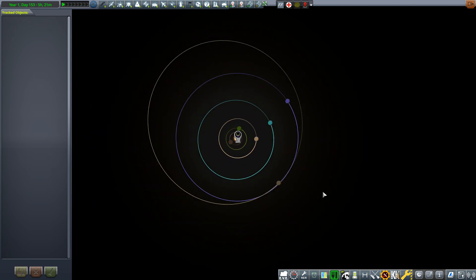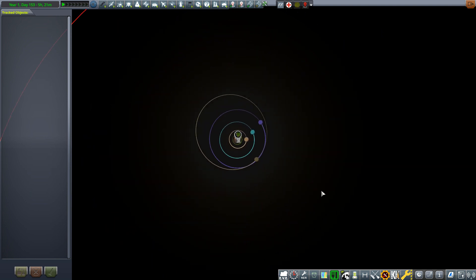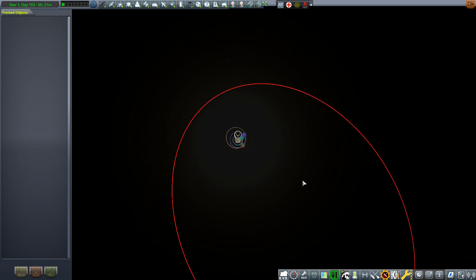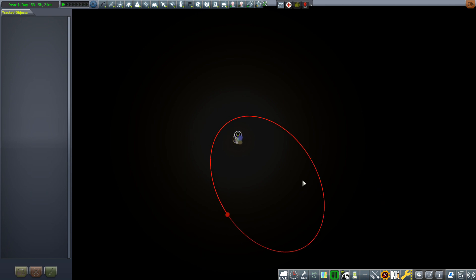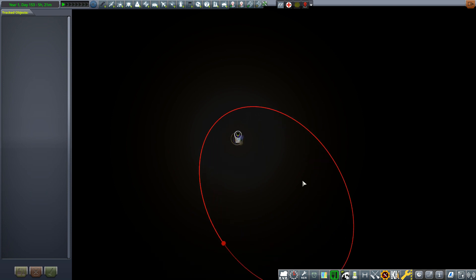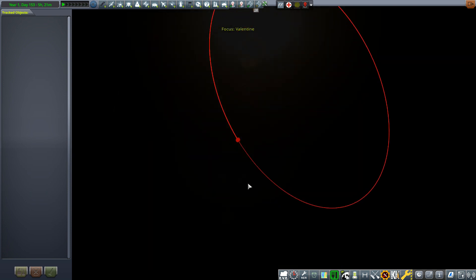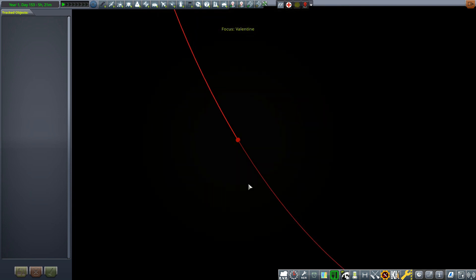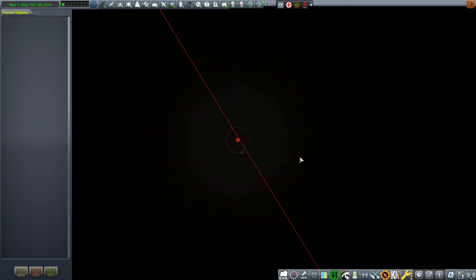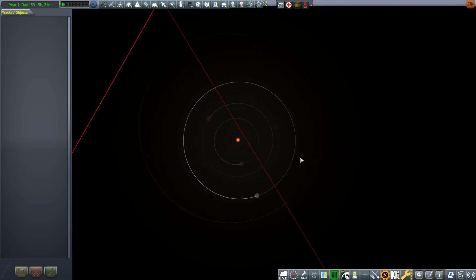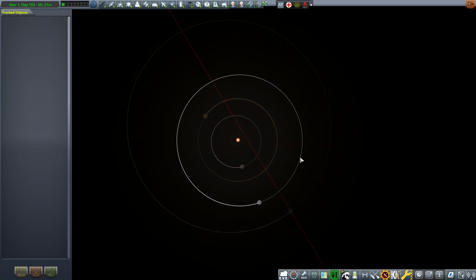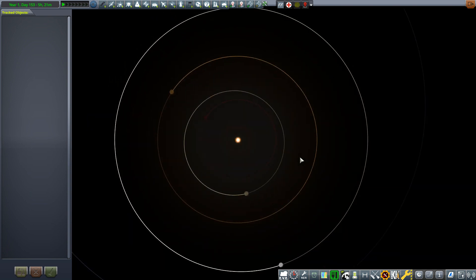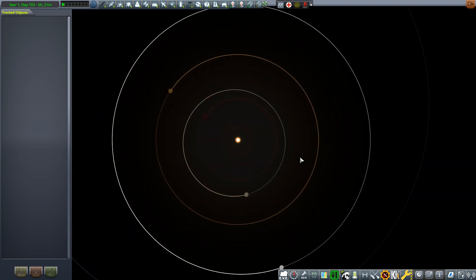However, Valentine, which is a star, let it just load up. They do load on demand, so it can take a few seconds. There we go. So we have Valentine. I'll zoom towards Valentine, and it's practically an entire solar system again, about the same size as the original stock system.